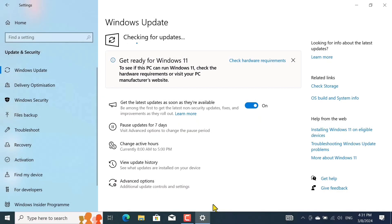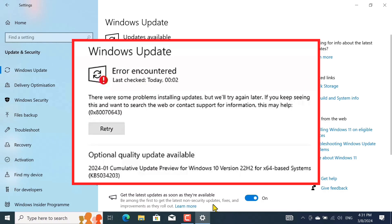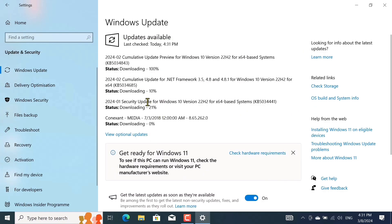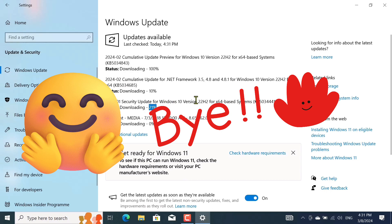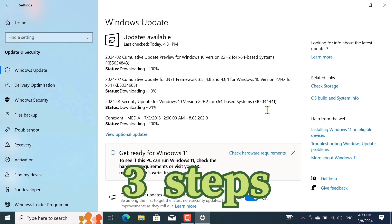Welcome back, guys. Are you also facing this error and you want to solve it? It's time to say goodbye to this error because you can solve this in just three steps.